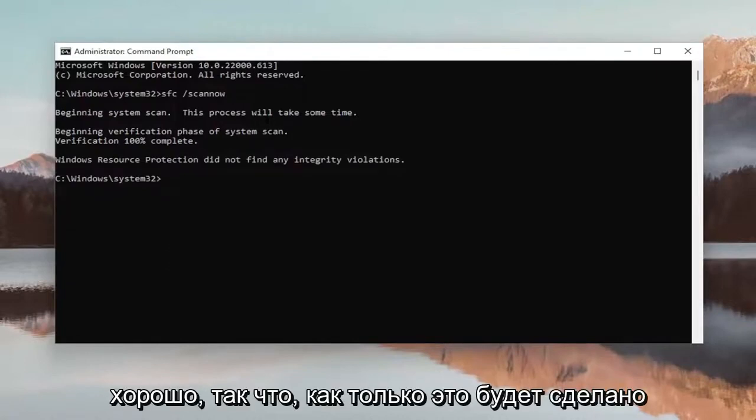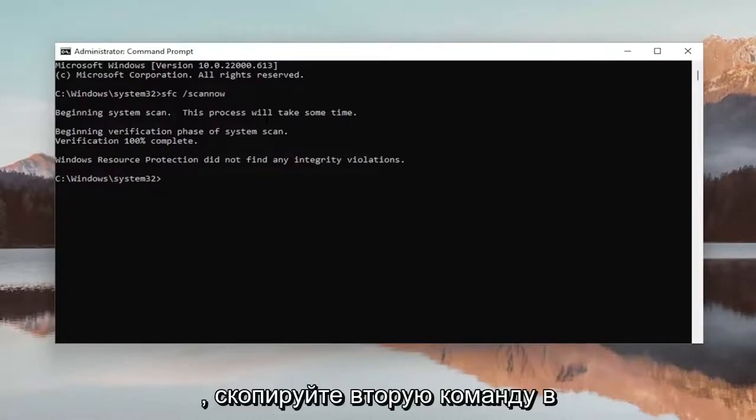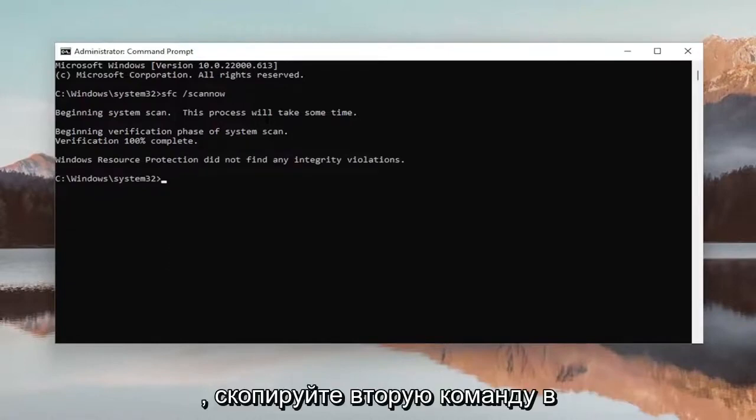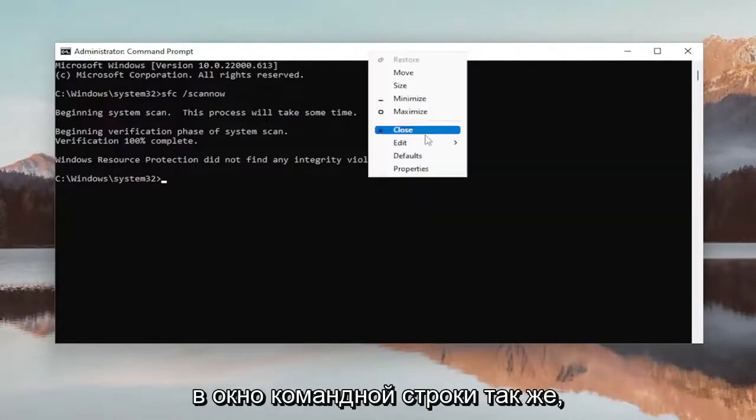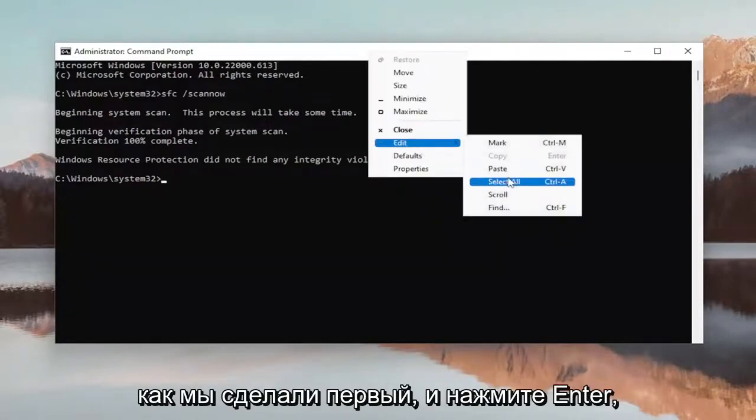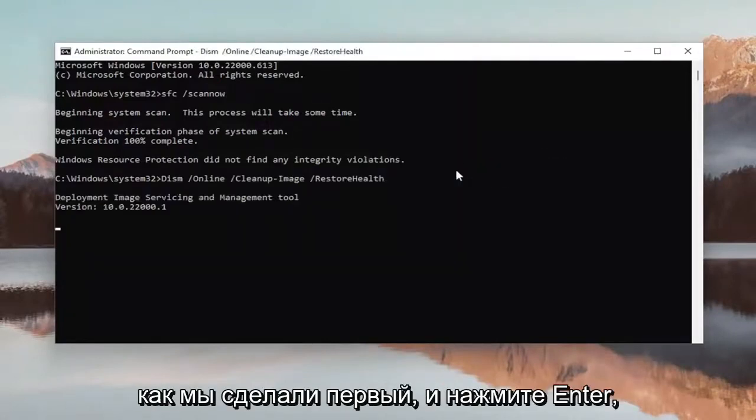Okay, so once that one is done, go ahead and copy the second command in the description of my video and then paste it into the command prompt window the same way we did the first one and hit enter.